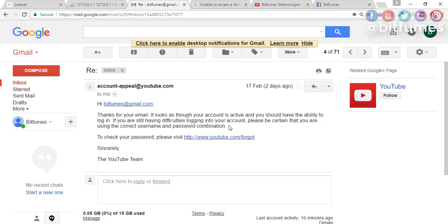After that, I have made a new channel on YouTube and uploaded all my videos again. That was so hard.